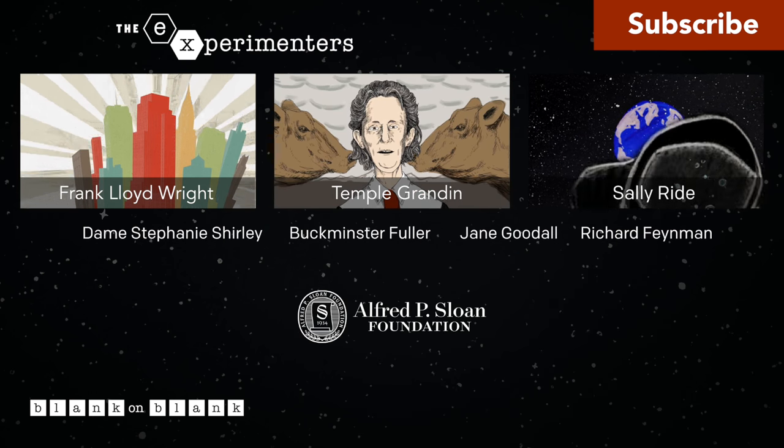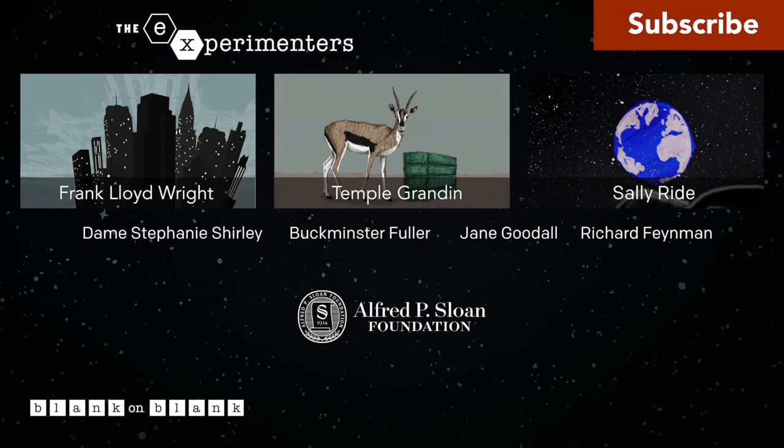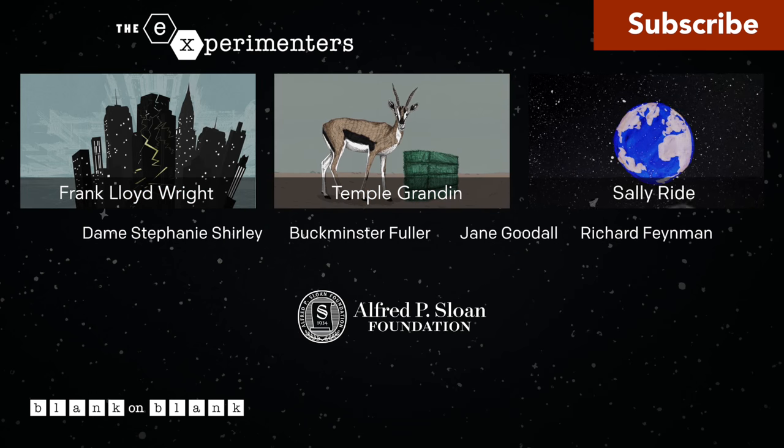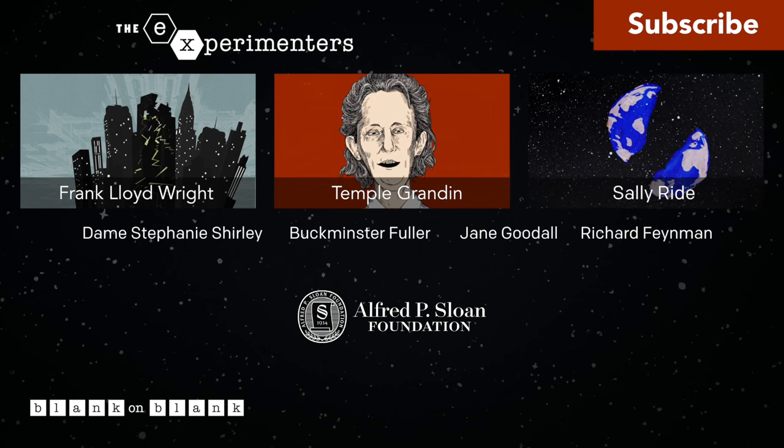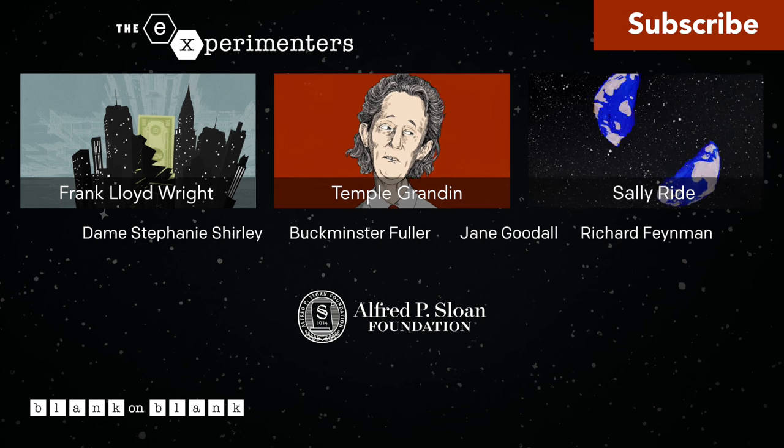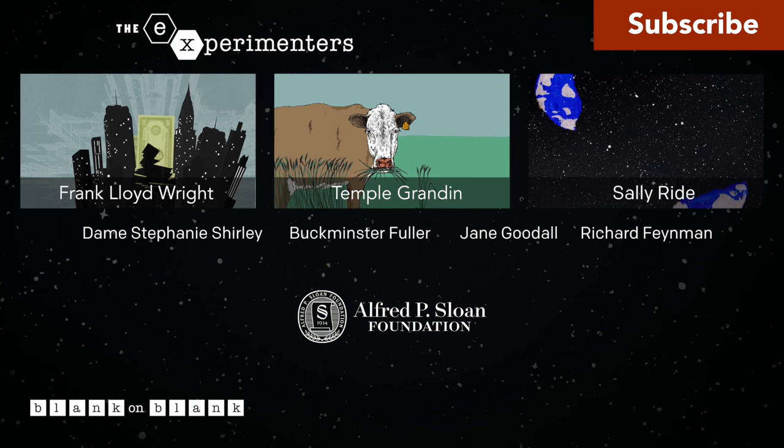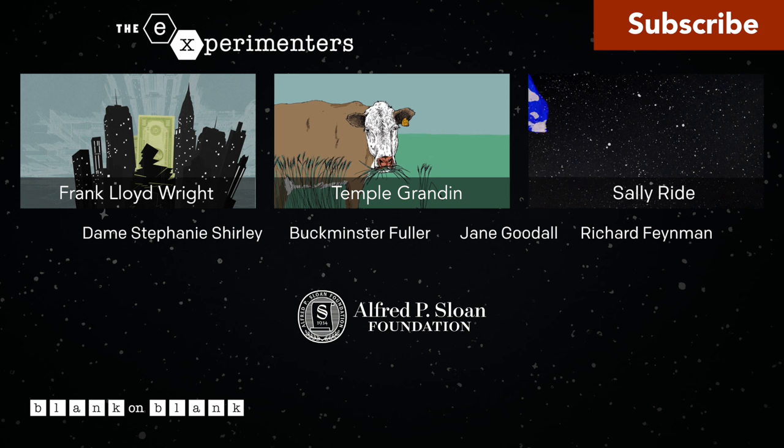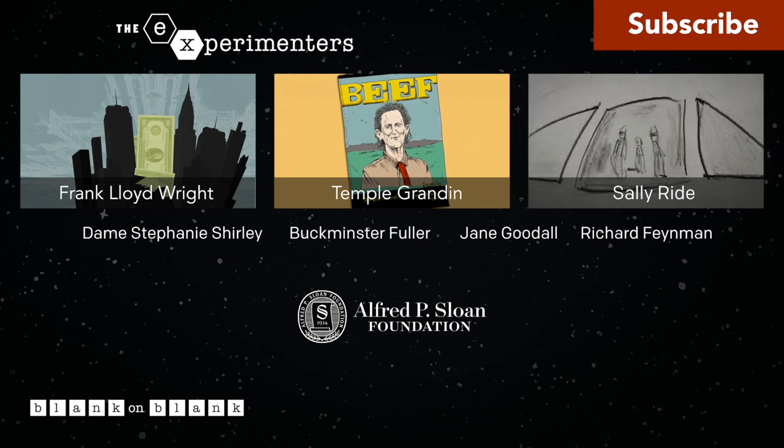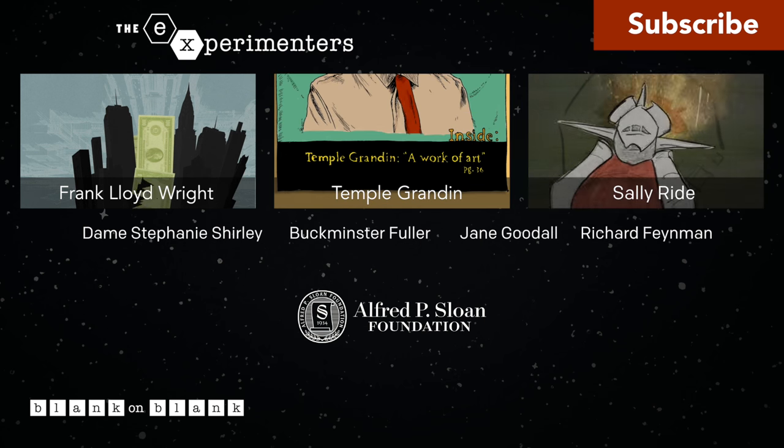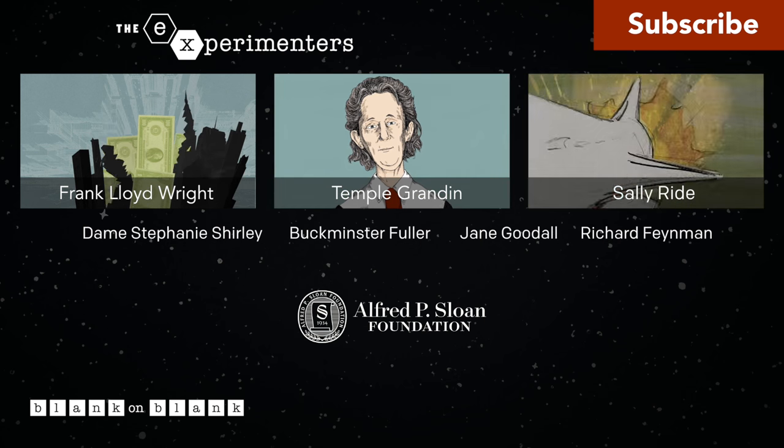This episode was also supported by the Alfred P. Sloan Foundation, enhancing public understanding of science, technology, and economic performance. More information on Sloan at sloan.org.